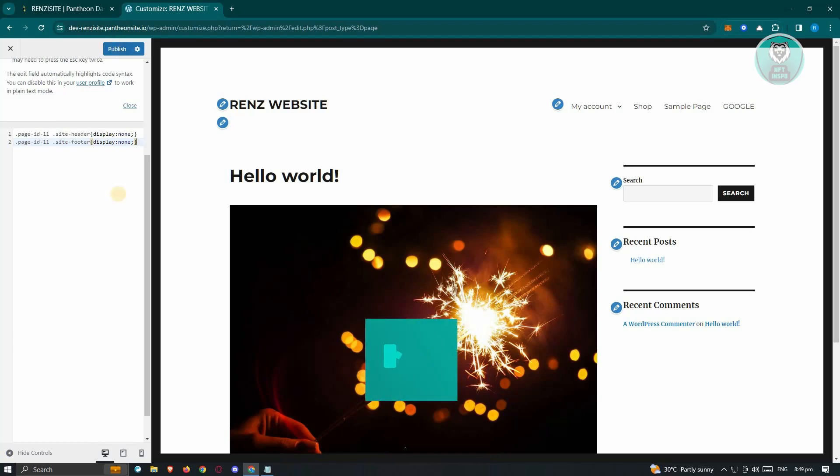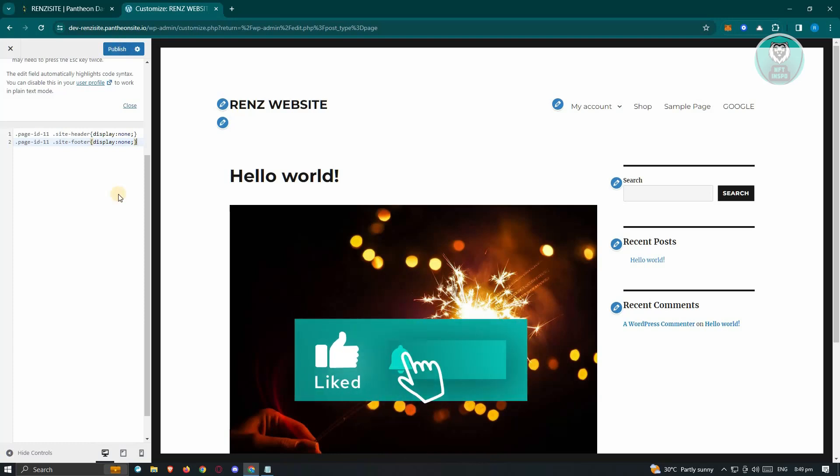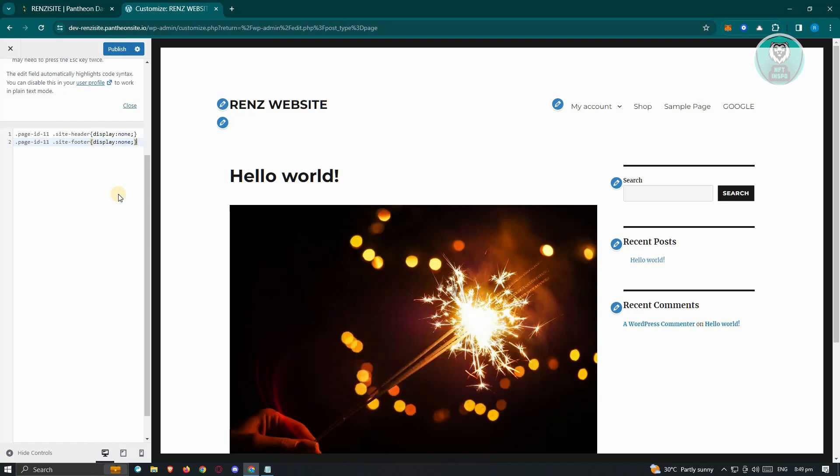And that's about it. Hopefully this video was able to help you — like and subscribe to NFT Inspo. Thank you for watching.